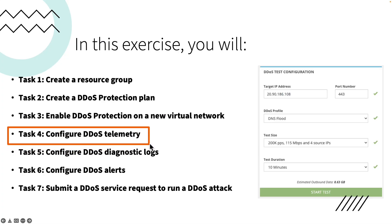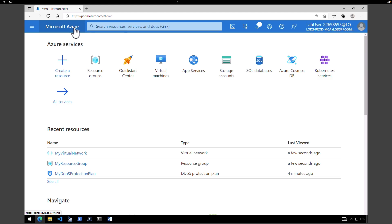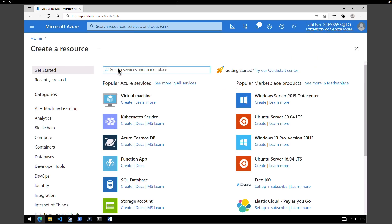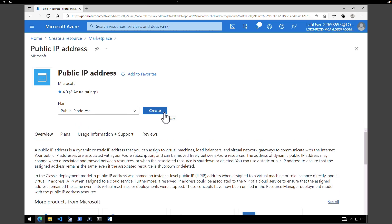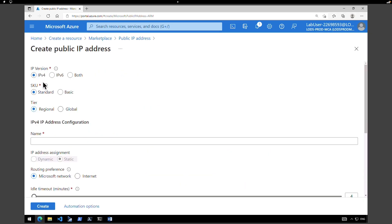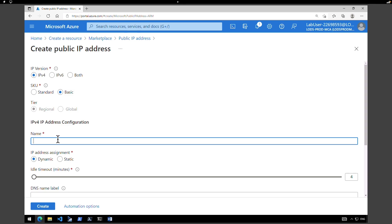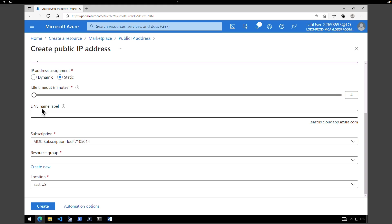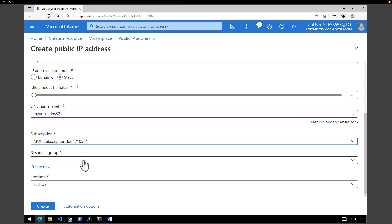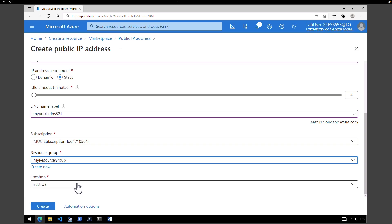The next task we are going to perform is to configure DDoS telemetry. To enable DDoS telemetry, we need to first create a public IP address. Go to create a resource, type in 'public IP', hit enter, select 'public IP address' from Microsoft, and click create. Under IP version, make sure you choose IPv4. For SKU, change it from standard to basic. Under name, give a name for your public IP address — I'm going to give it 'my public IP address'. Under IP address assignment, make sure you select static. Scroll down and under DNS name label, I'm going to call it 'my public DNS 321'. Make sure you select the right subscription and resource group — I'm going to choose 'my resource group' and retain the location as East US. Click on create.